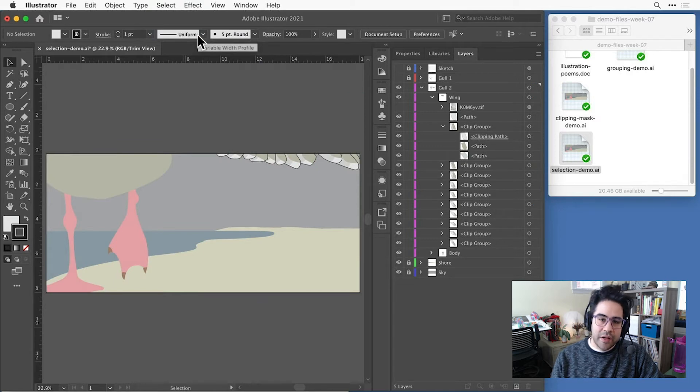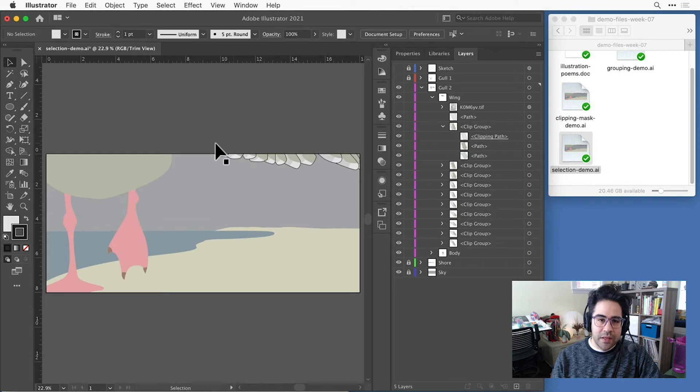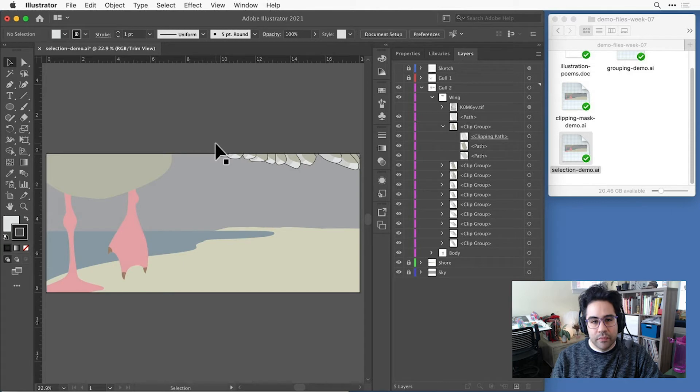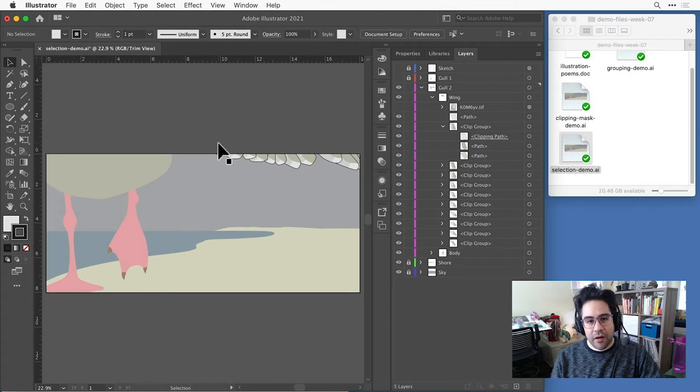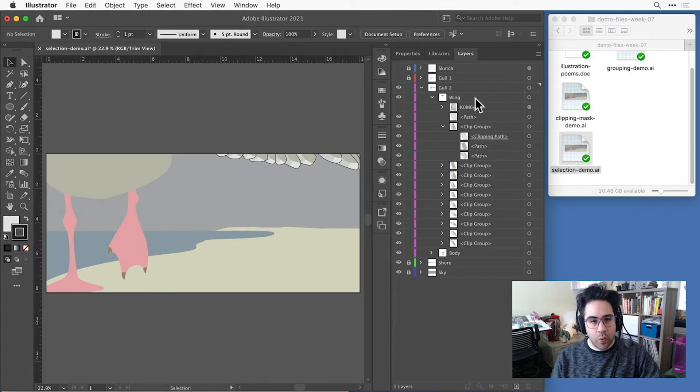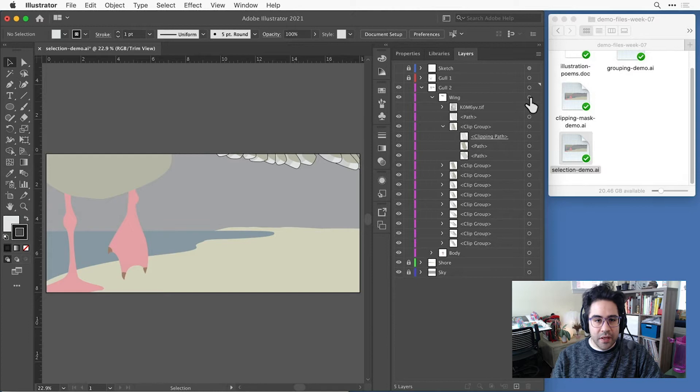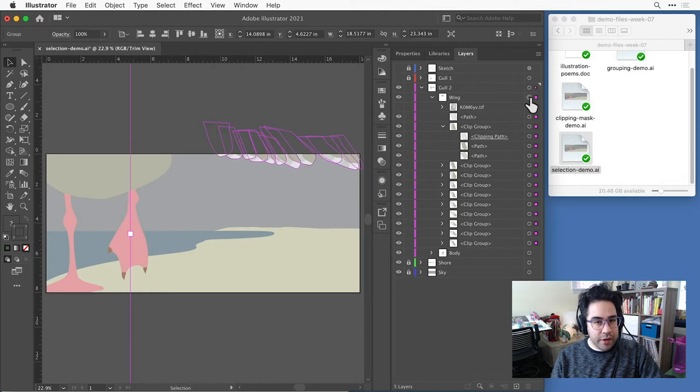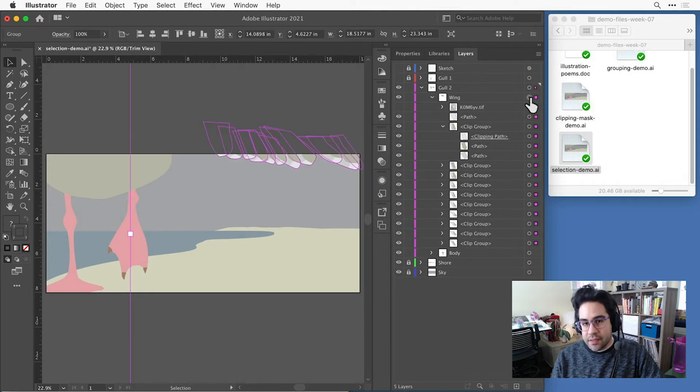In my demo file, I've been working on this wing shape in the upper right corner, and I'd like to change the stroke on each feather shape to something lighter. In my layers panel, I've already got all these shapes inside of a group called wing, and my first idea to change the stroke is just to target that group and set the stroke.